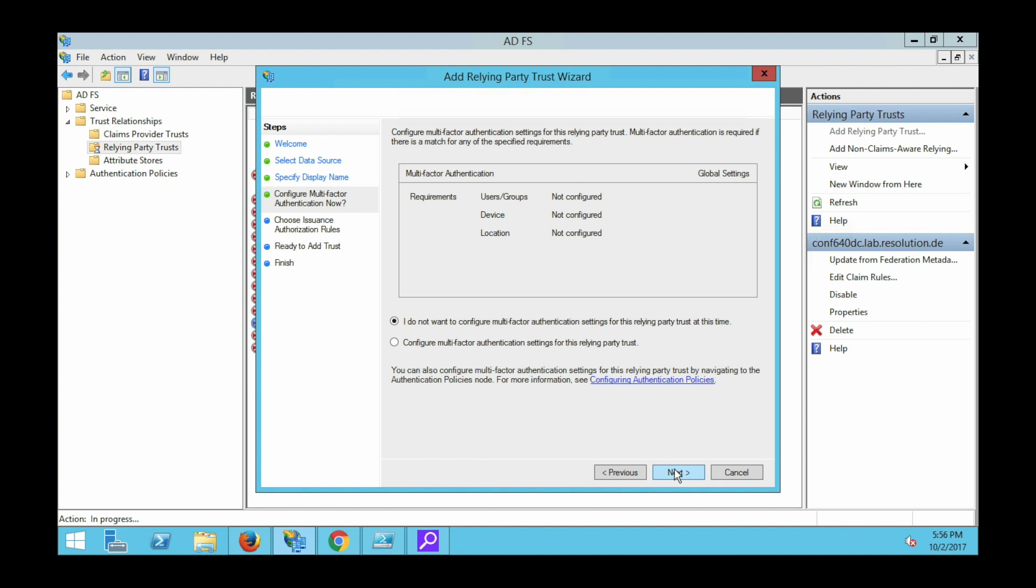And now it asks us about second factor authentication. Please select the option here, I do not want to configure multi-factor authentication. That does actually work but we didn't enable it in a demo here.